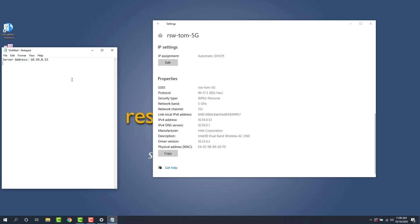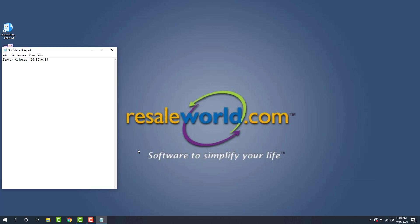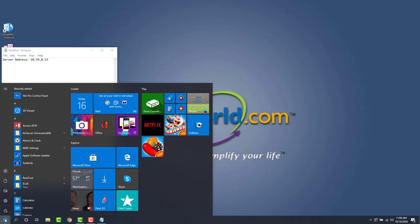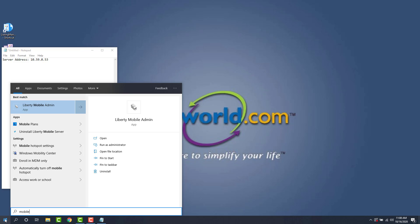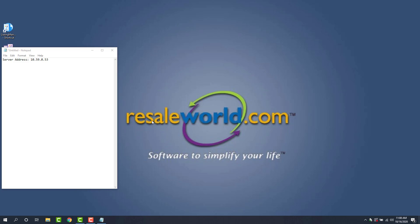Now we have to create an authorization key using the Liberty Mobile Admin app. So we can close out of the settings option here. And then we can click Start and then just type in mobile. And there's the Liberty Mobile Admin Center. So I'm going to open this up.